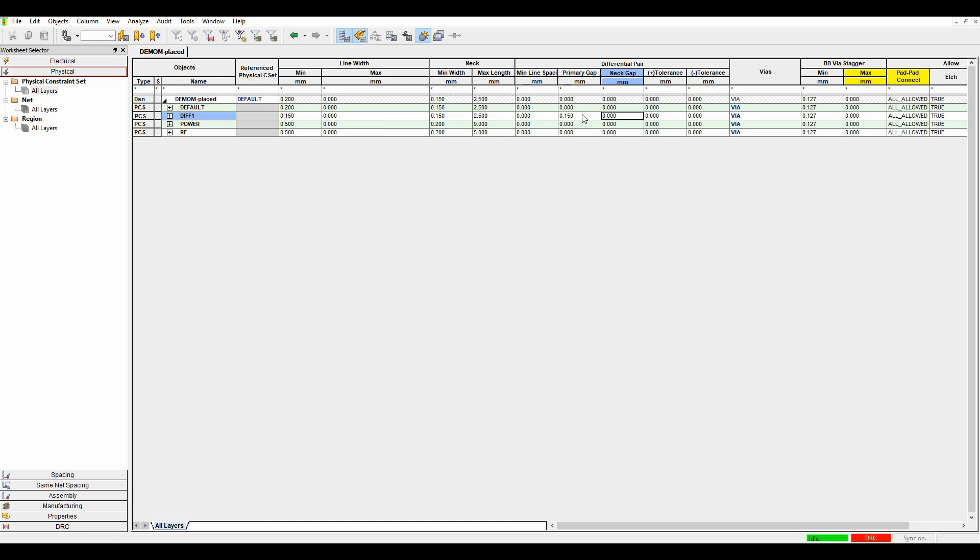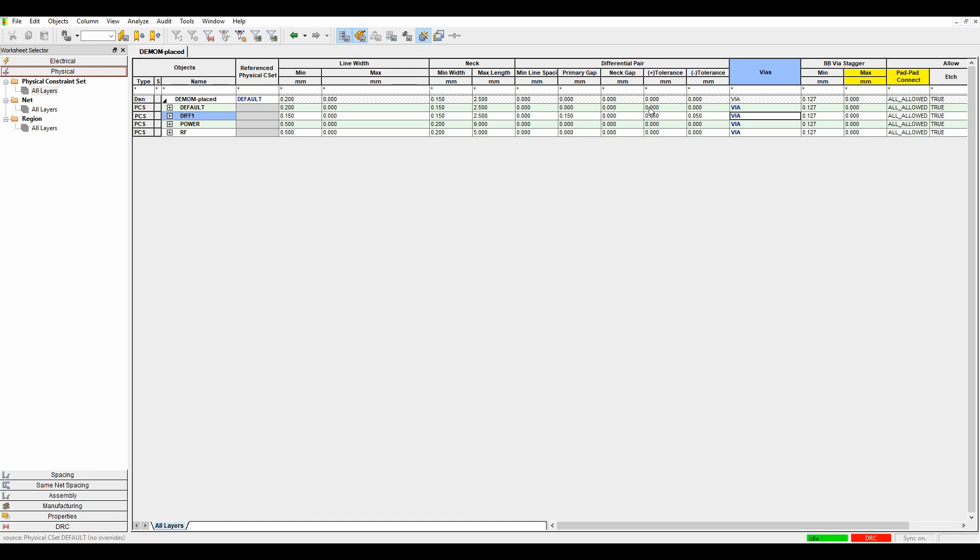My next gap, am I going to net the tracks? No, I'm not. So then set a tolerance, which allows me to define routing when I'm doing odd angles and things like this, and it can help with the DRC system. So what I would do here is normally set something like a 0.05 tolerance. And then I've got the min line spacing, which would effectively be the primary gap or the next gap minus the tolerance. So in this scenario, 0.15 minus 0.05 would be 0.1. So I could then set 0.1.